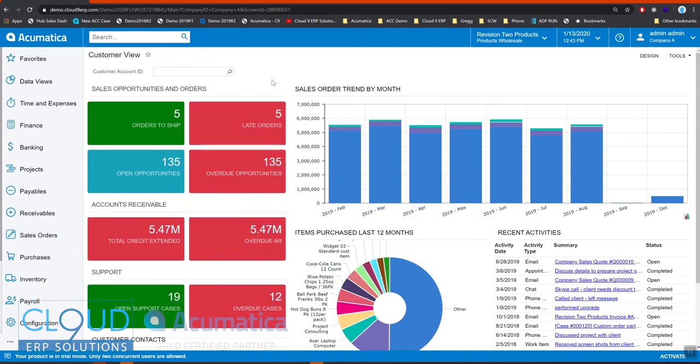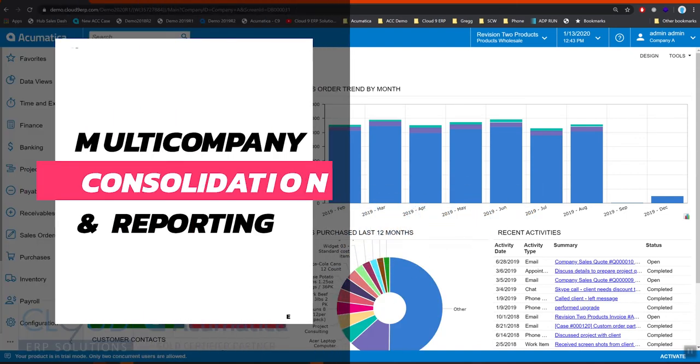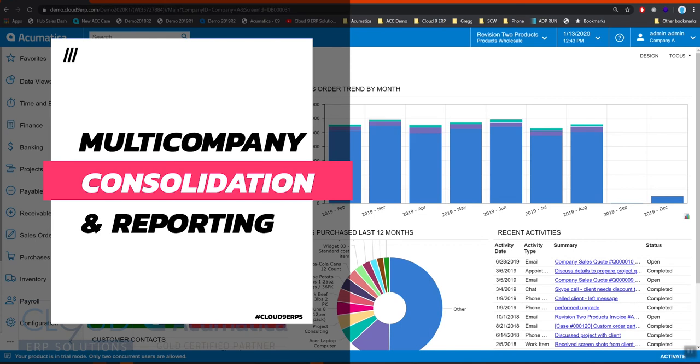Hello and thanks for watching this Acumatica video on Multiple Companies and Consolidation. In Acumatica we have different methods to separate out your companies or your different entities and then consolidate them into your financials.